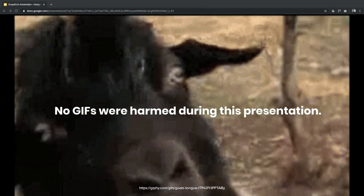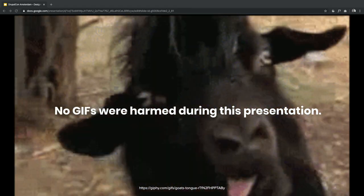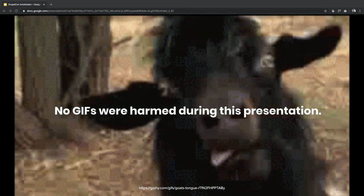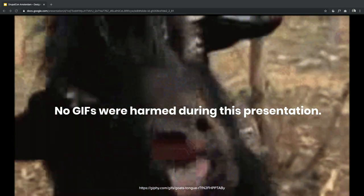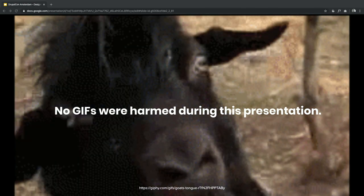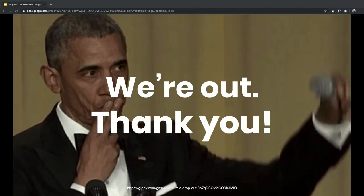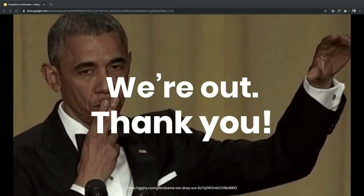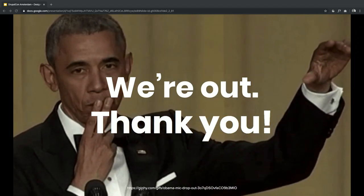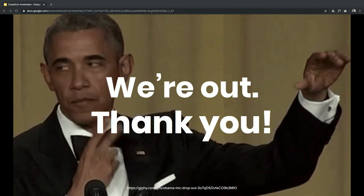One important thing to say: all the GIFs were treated safely and nicely. No GIFs were harmed during this presentation — just a little side note. Thank you very much. We're now here for questions if anybody has questions.